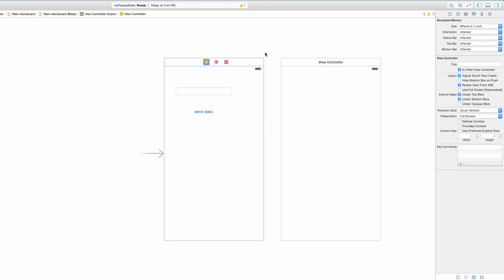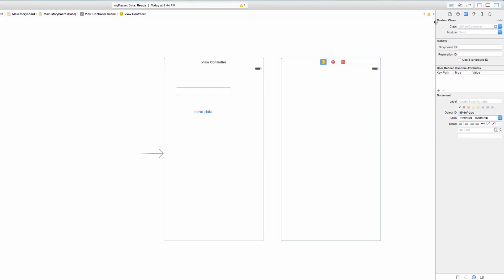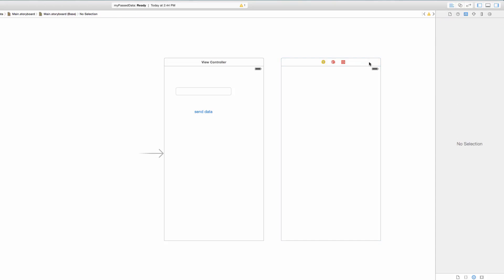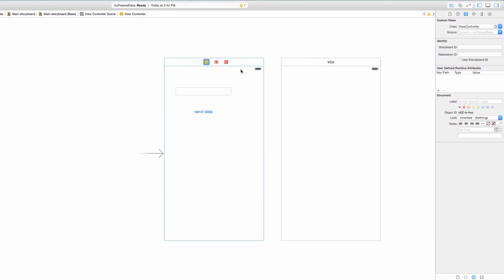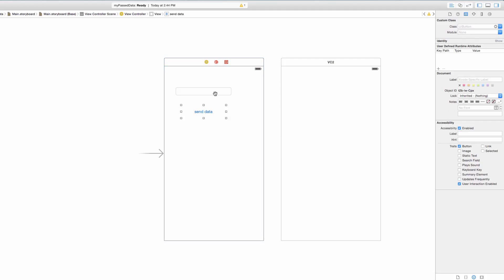The second view controller has no idea what class will control it yet. To fix that, highlight the second view controller, open the utilities pane, and click the Identity Inspector — the third icon from the right. Under Custom Class, click the dropdown and scroll to find 'VC2'. Click it. Now this view controller is handled by VC2.swift, and the first is handled by ViewController.swift.